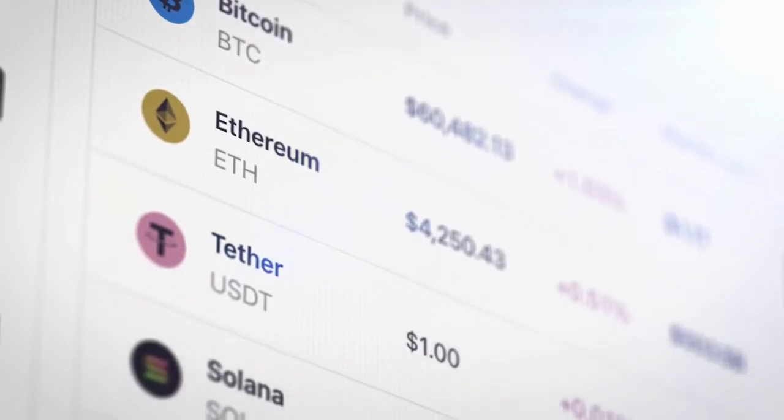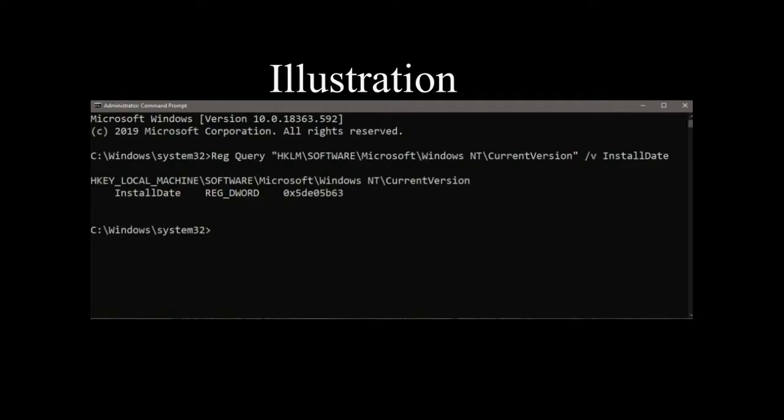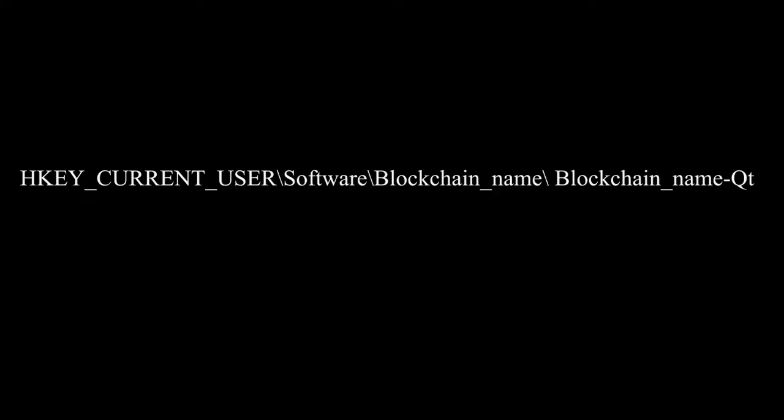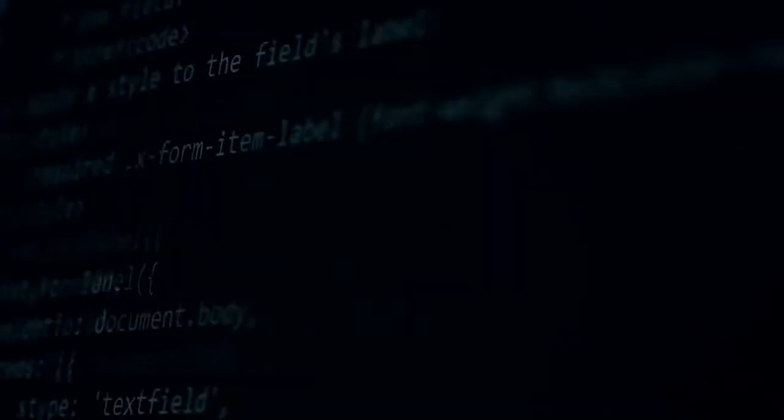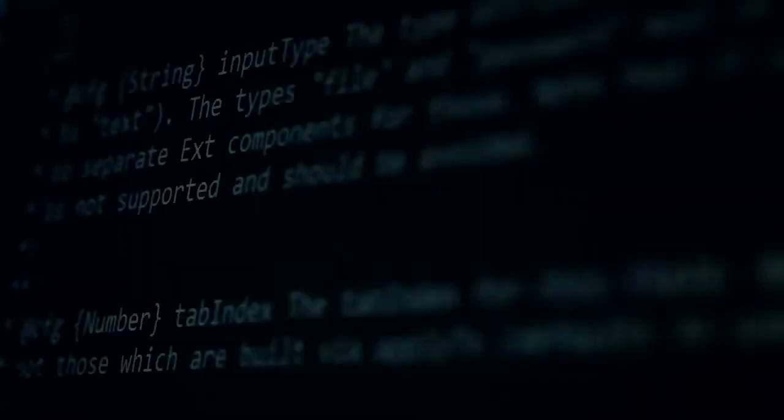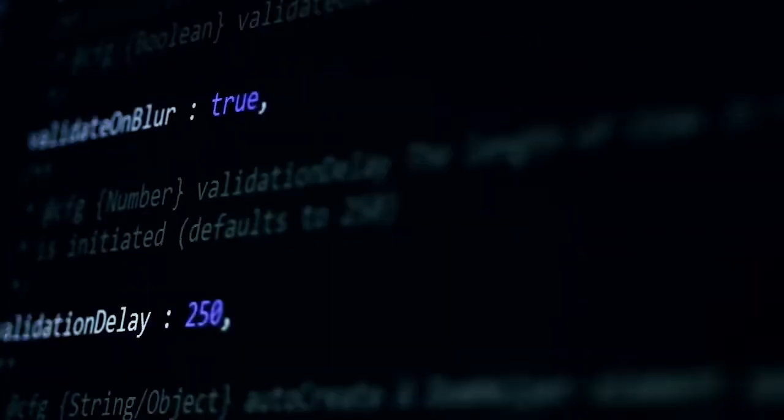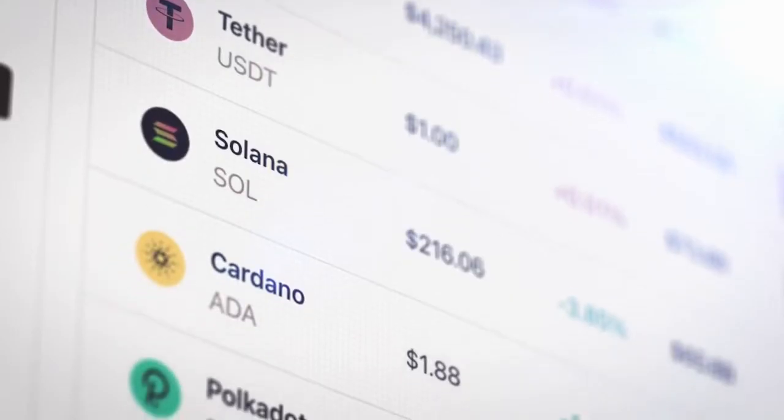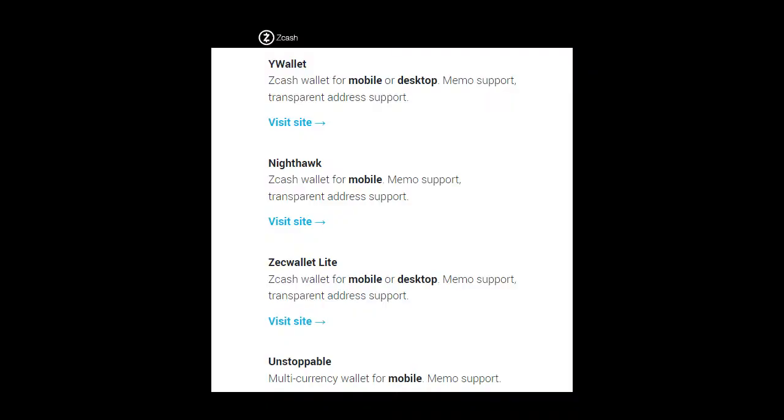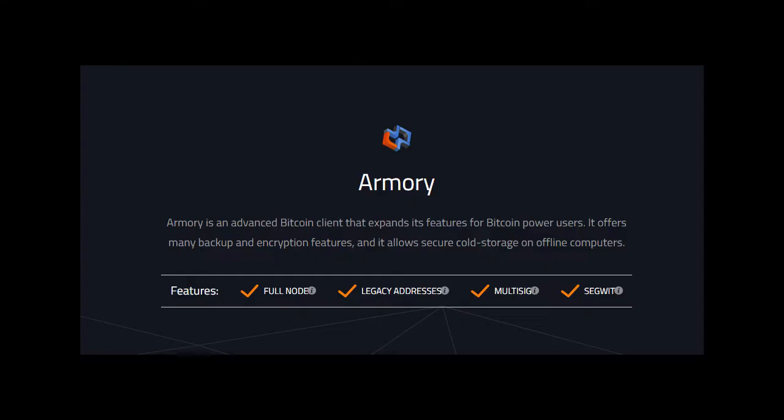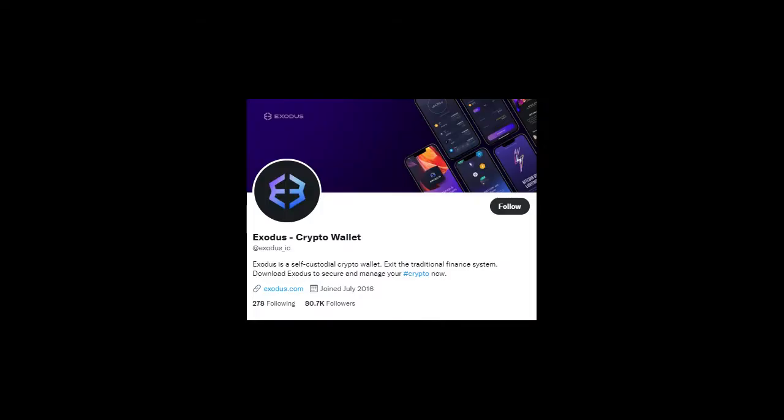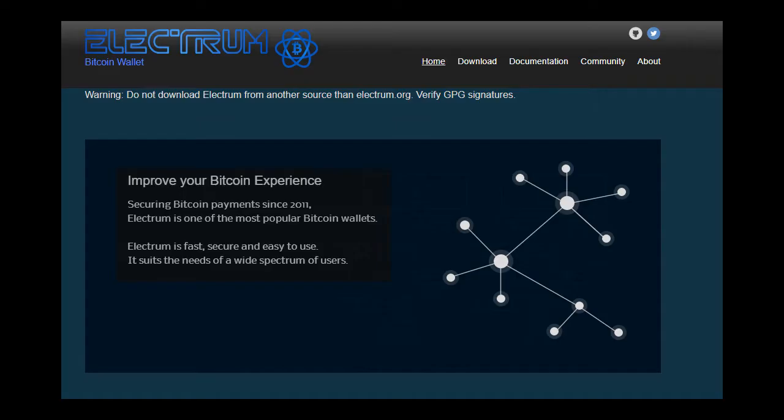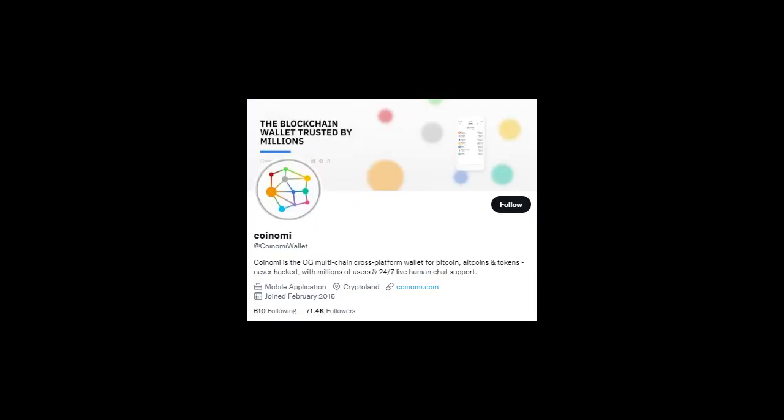It then finds the cryptocurrency wallets by querying the registry to identify the location of coins. It obtains a path from data in a registry key. It searches the directory for wallet files and copies them before exfiltration. It is capable of stealing from wallets such as Zcash, Armory, Bytecoin, Jaxx, Exodus, Electrum, Atomic Wallet, Guarda, and Coinomi.